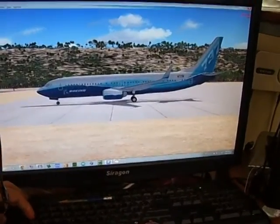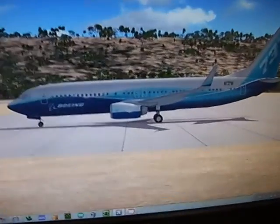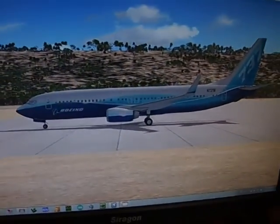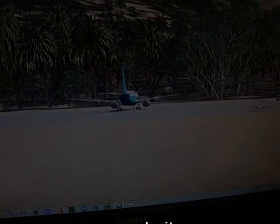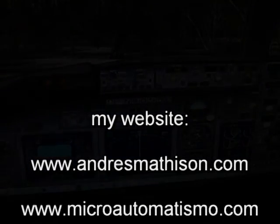I'm going to show you my Boeing 737 that I'm using to show these cards. Ok, my website: andresmatheson.com and microautomatismo.com.